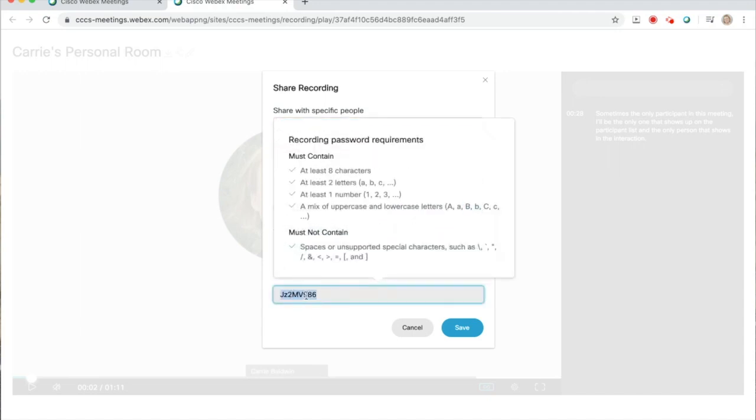Speaking of passwords, you can change this one. Just make sure it meets the list of requirements. You can even use something funny, like ate blue cows.